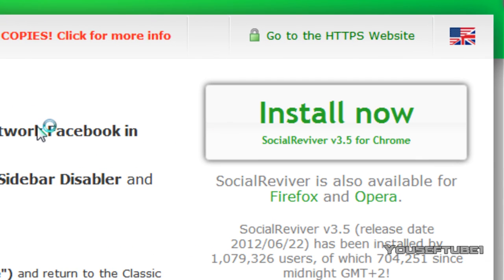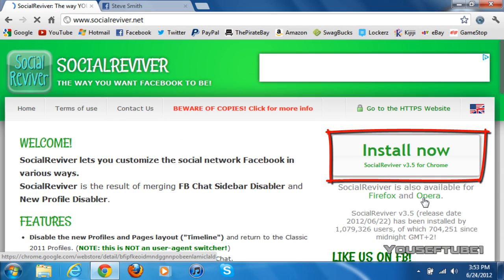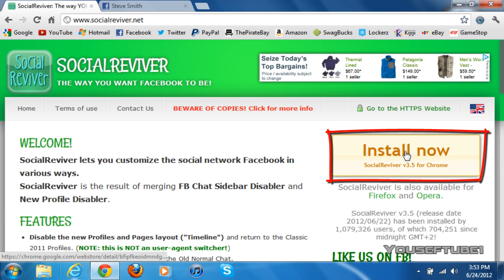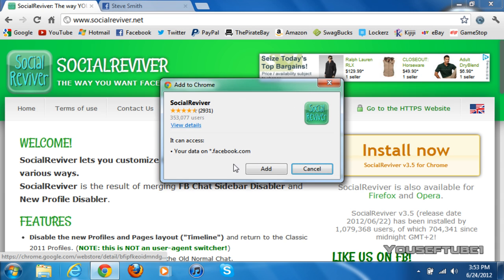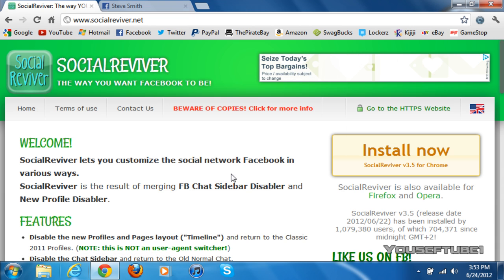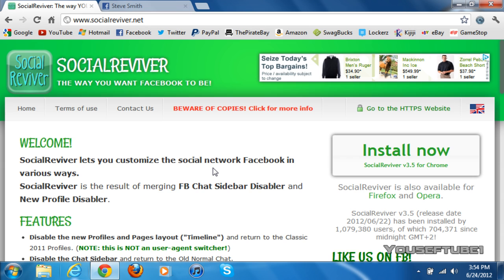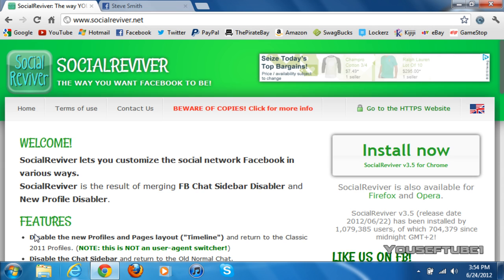On the right side it says 'Install Now' for Chrome, and it's also available for Firefox and Opera. What you want to do is just click 'Install Now' for the browser that you are on. Once you've clicked on that, just click 'Add'. It's going to take 30 seconds to 1 minute to download, and a progress indicator will pop up at the bottom.